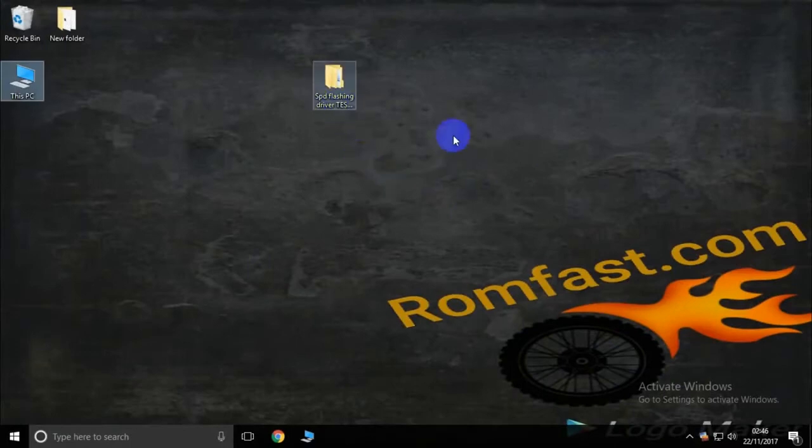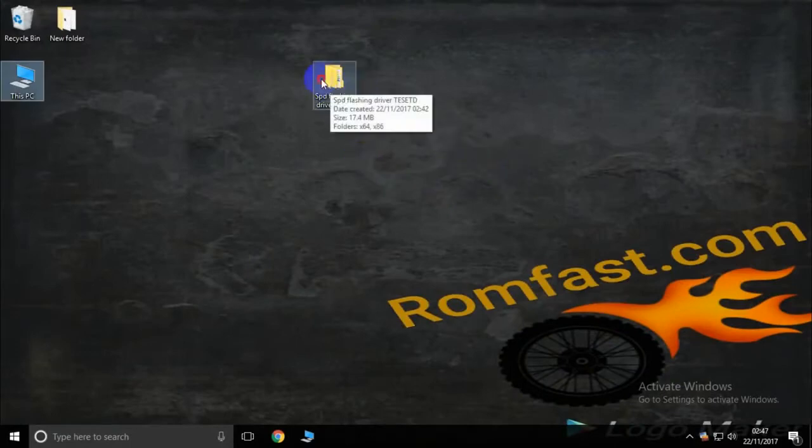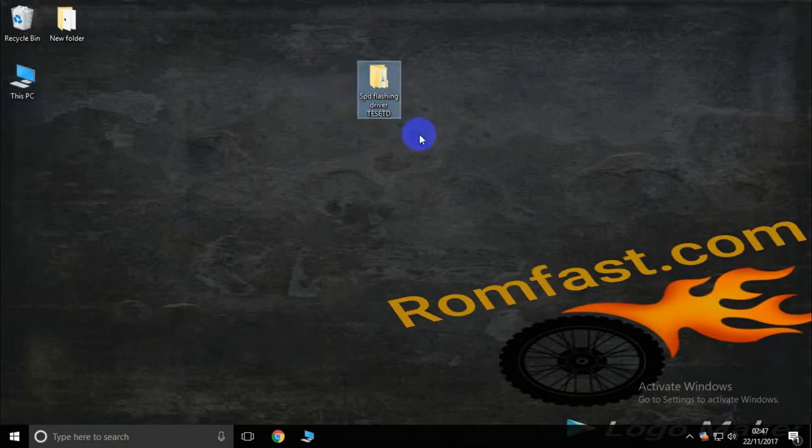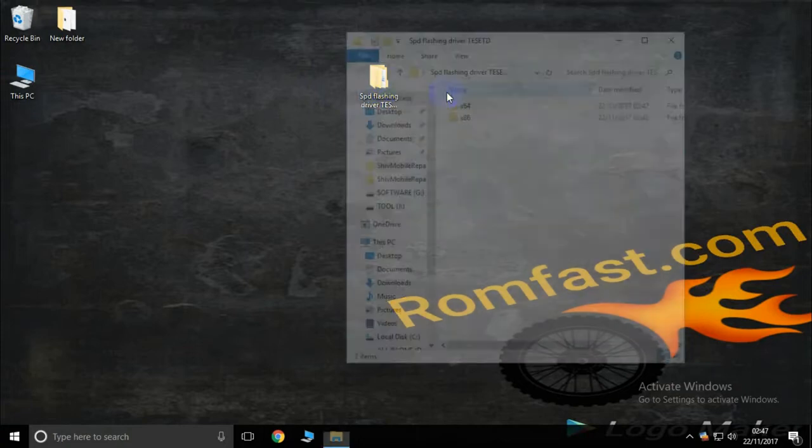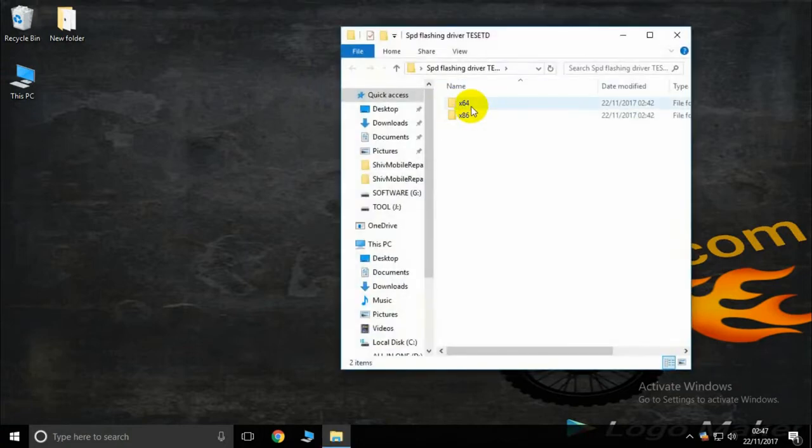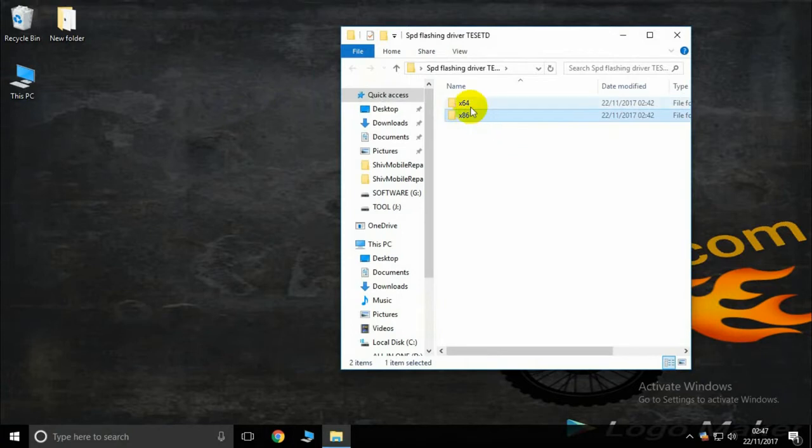Hello friend, this is romfast.com and today I'll teach how to install Spectrum flashing driver. This is the tested driver to use. Now open the folder and use the 86 or x64 depending on whether your PC is